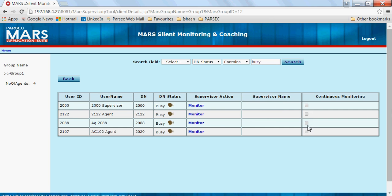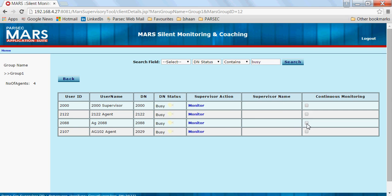There is an option of continuous monitoring. In case the supervisor wants to continuously monitor a particular agent, he can do so by selecting the continuous monitoring option.